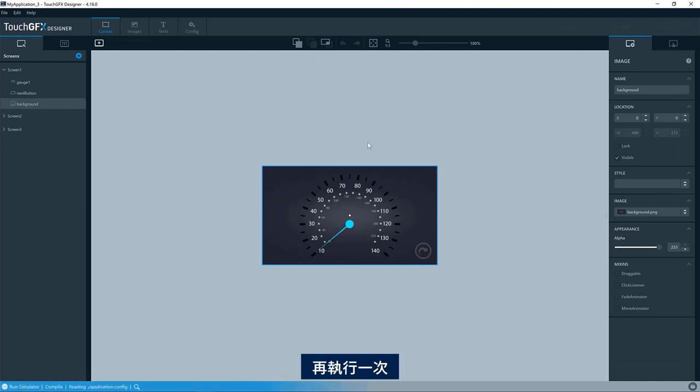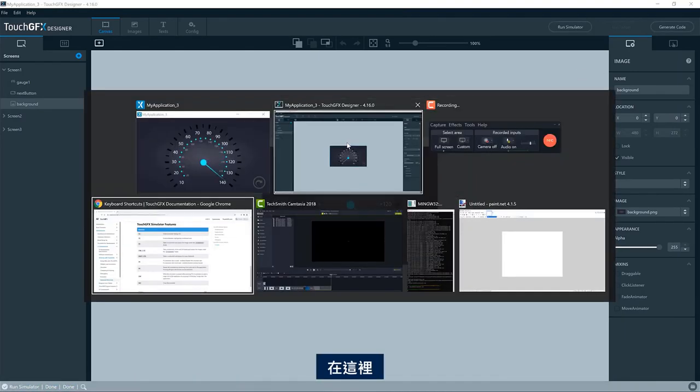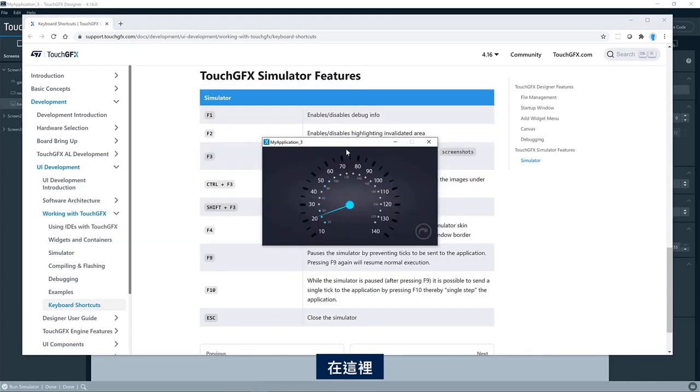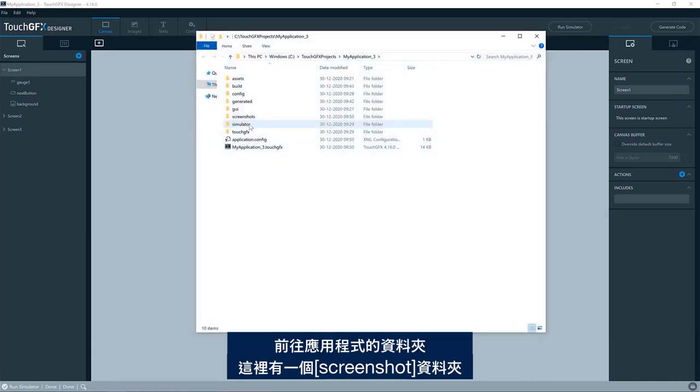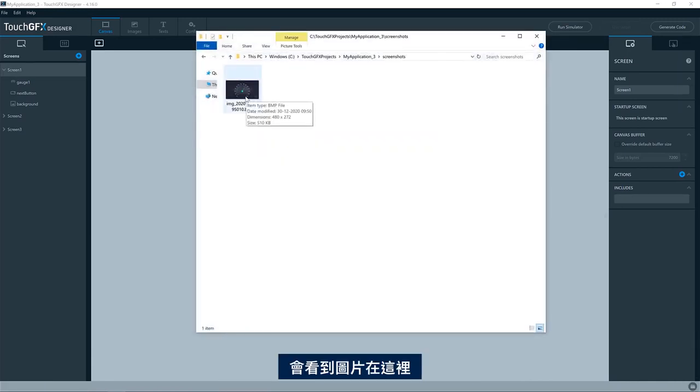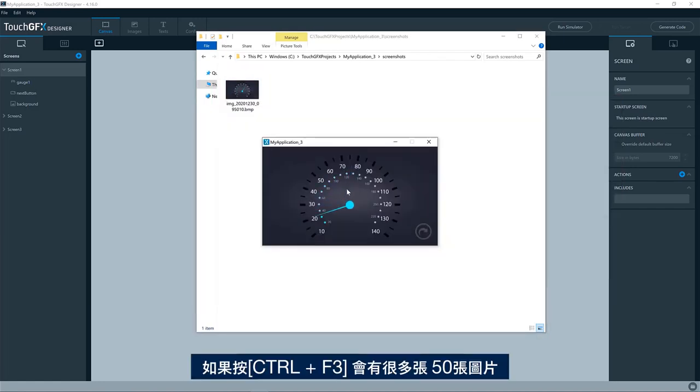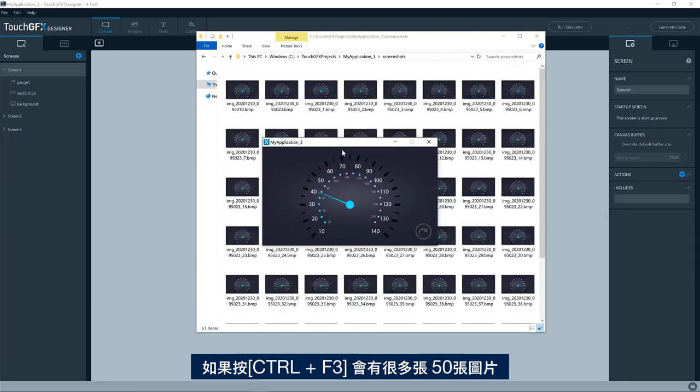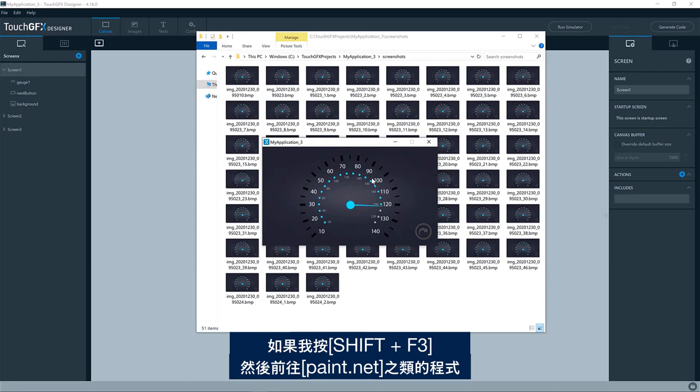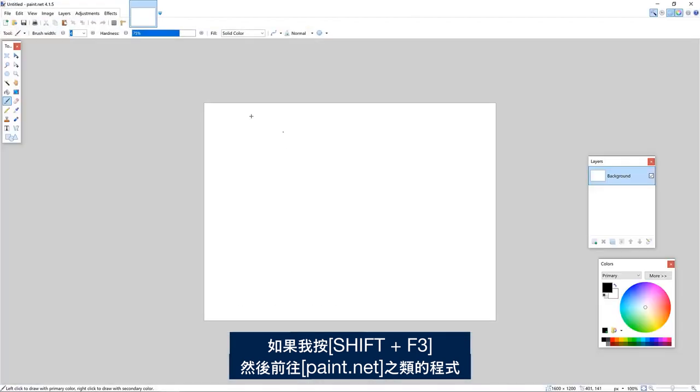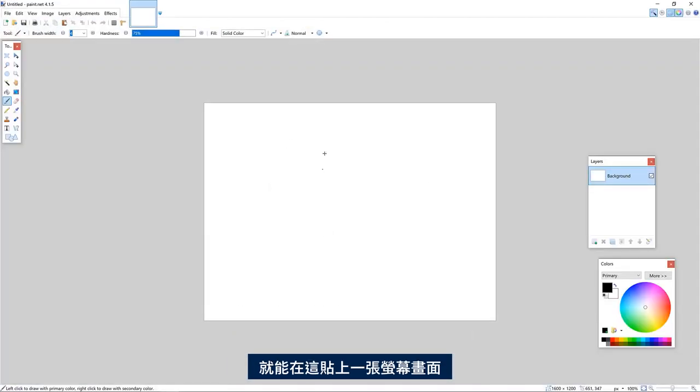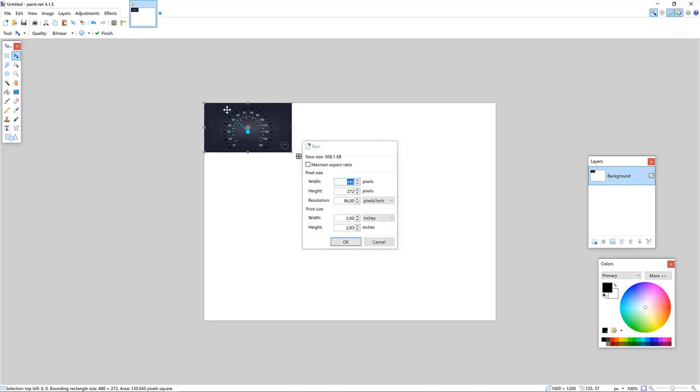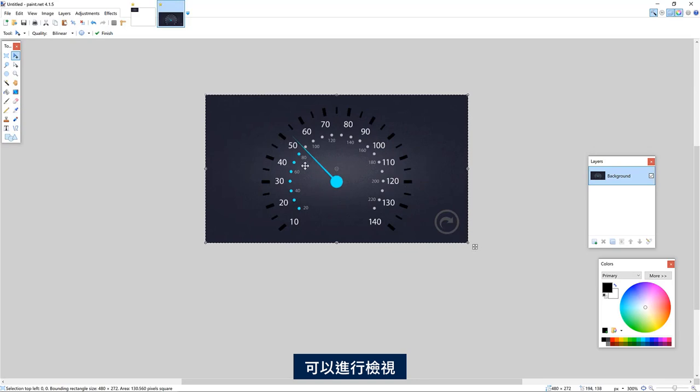So if we run again, here pressing F3. Go to the application folder and I have a screenshot folder here and you see the image here. If I press control F3, I'll have a lot of 50 now. And if I press the shift F3, and go through something like paint.net, I now have a screenshot here and I can look at.